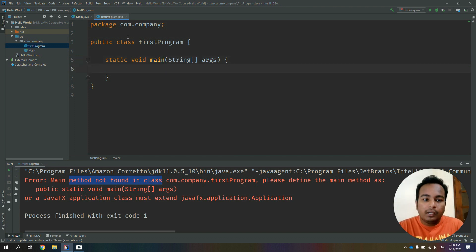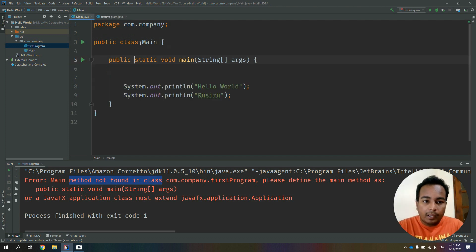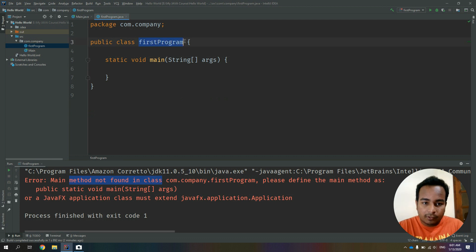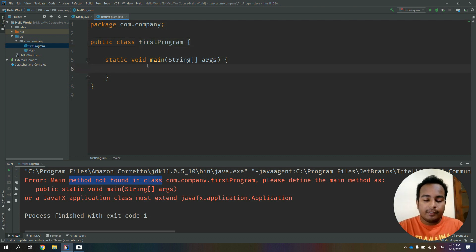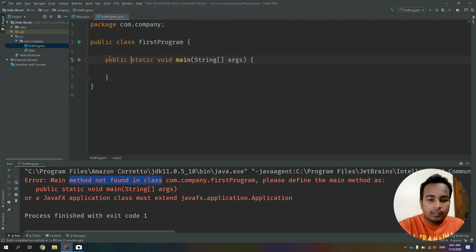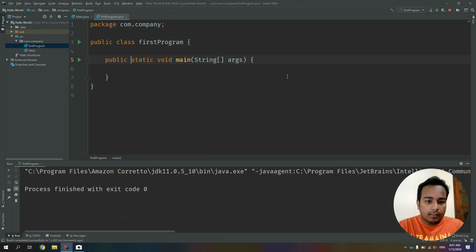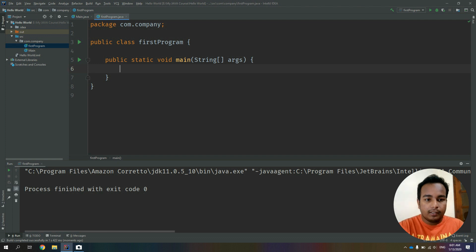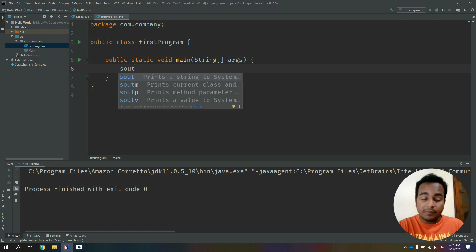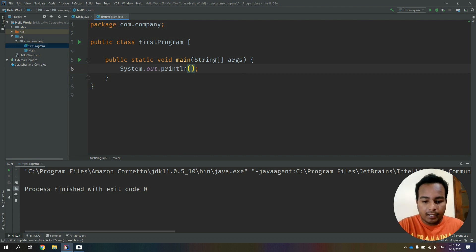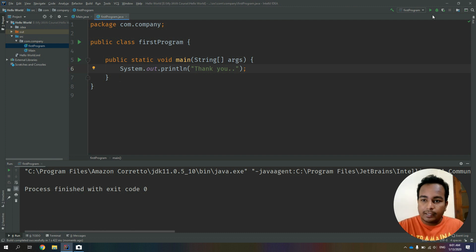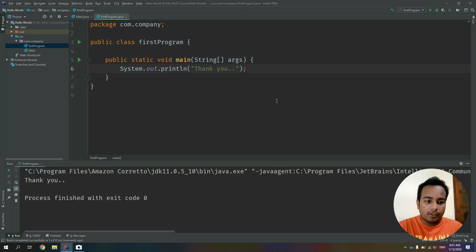We will see the main function of the class name, and the public class FirstProgram. We will see the main function of that page. The message is to display using System.out.println in the message.